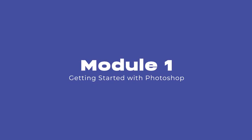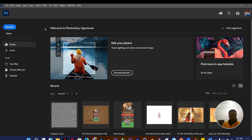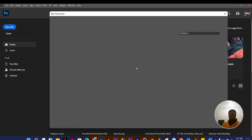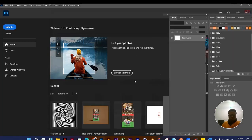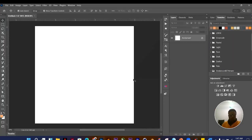When you open Photoshop, this is what you have. Let me open a new file so we can get into Photoshop. This is what you get to see when you open Photoshop.